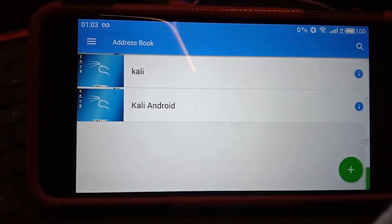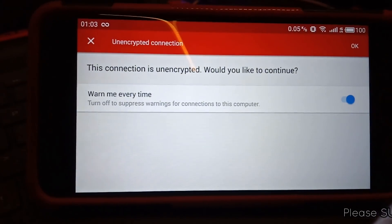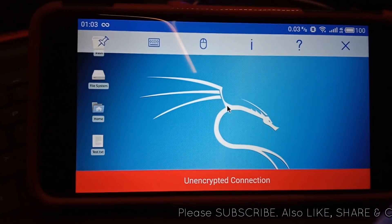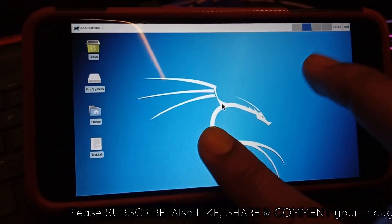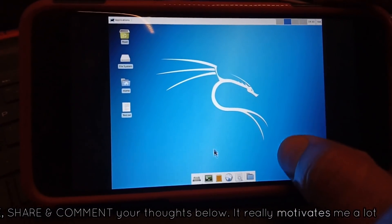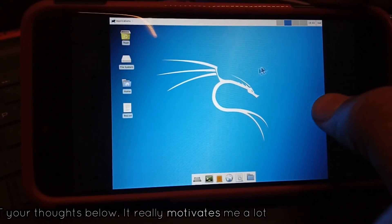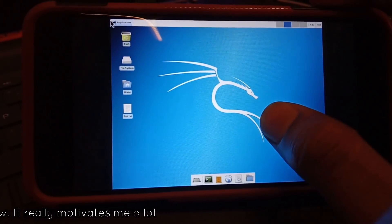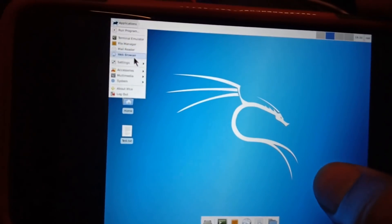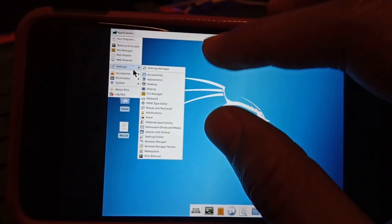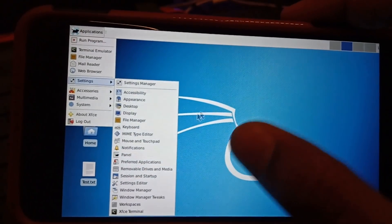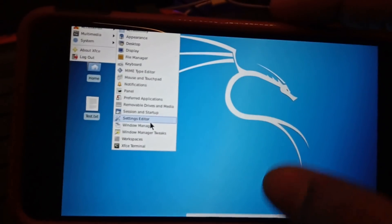It will ask for a password. If you're setting up the Kali Linux desktop environment for the first time you'll be asked to create a password — make sure you choose a good one and remember it. Enter your password, click Done, and you can see the Kali Linux machine has started. You can navigate around and see all the basic tools.